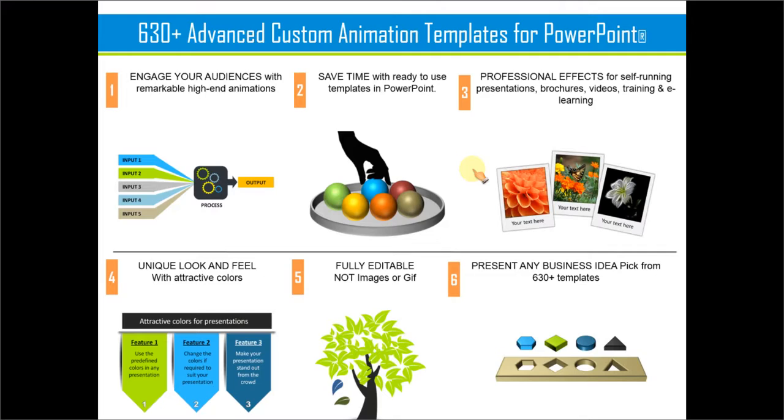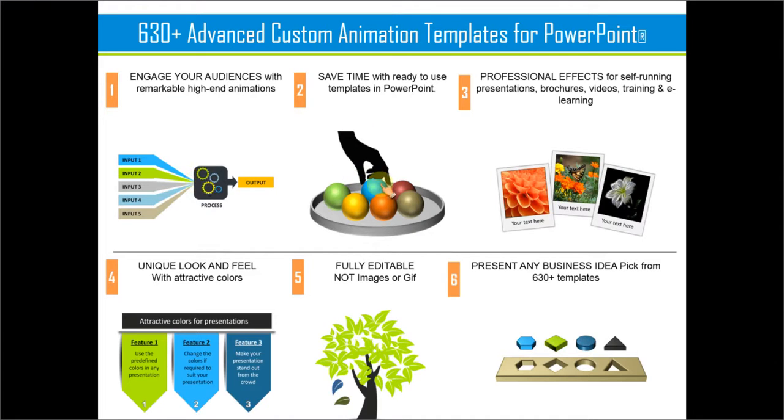There are more than 630 high quality custom animation templates available. And all the templates are 100% editable. So all you need to do is to pick up a template that matches your thought. Replace the sample text with your own text. And your business slides get ready in no time. Creating professional quality business slides has never been easier.